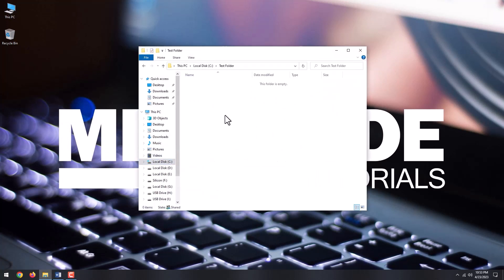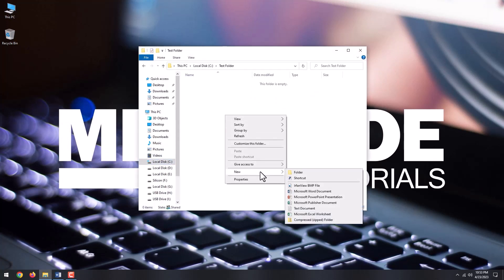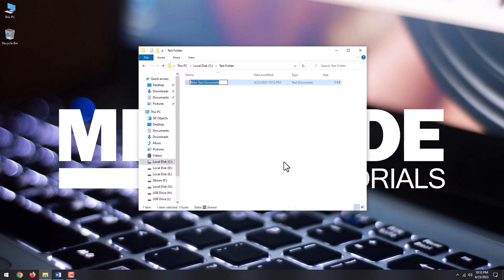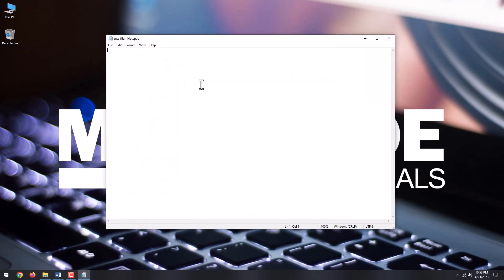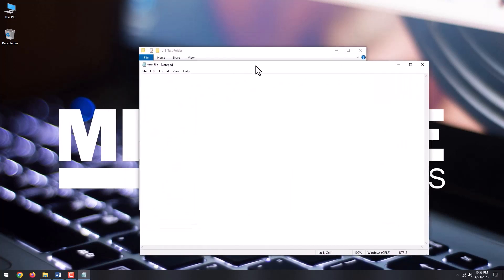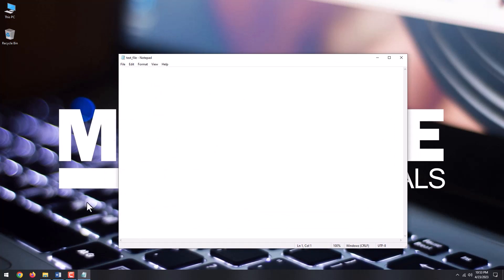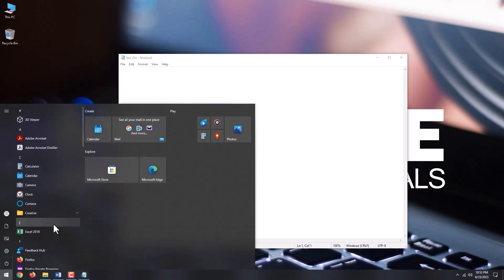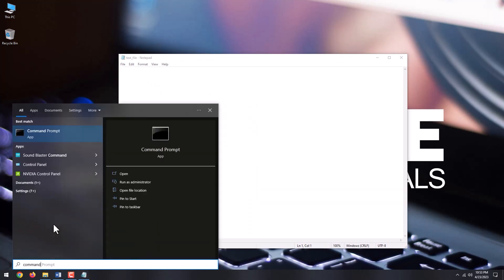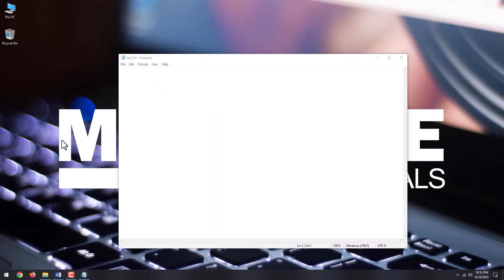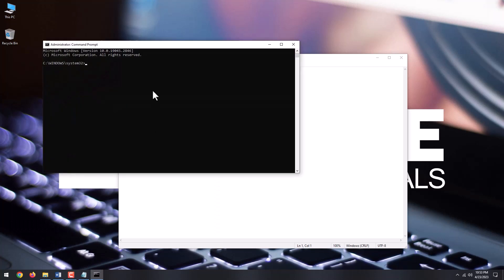For the purpose, I will create a file and open it. Now, go to start menu, type command prompt, right-click on the top result, and select run as administrator.